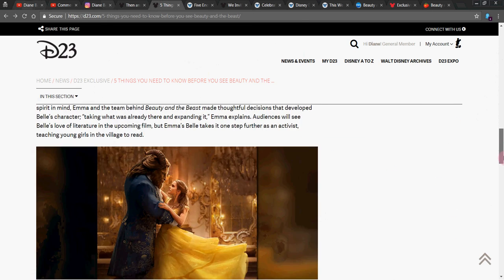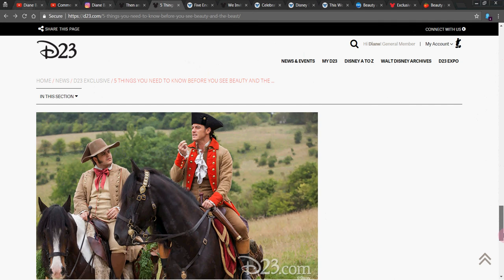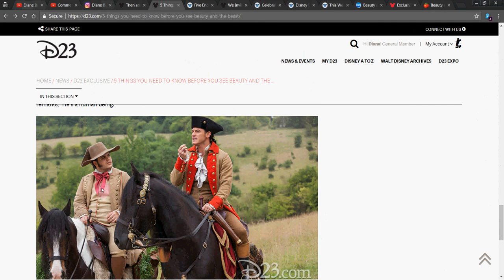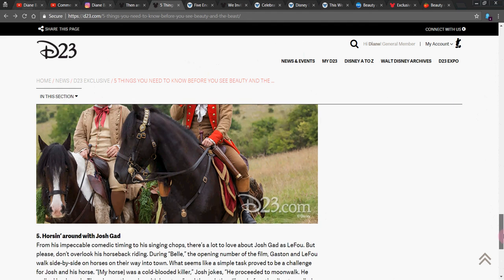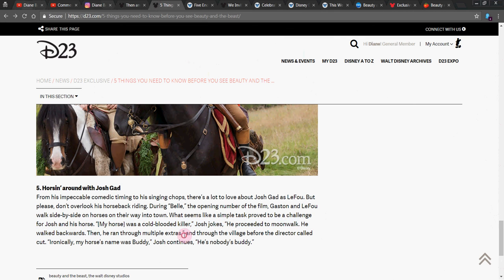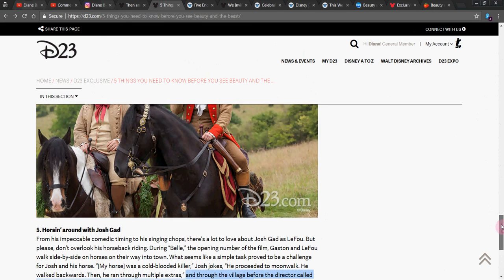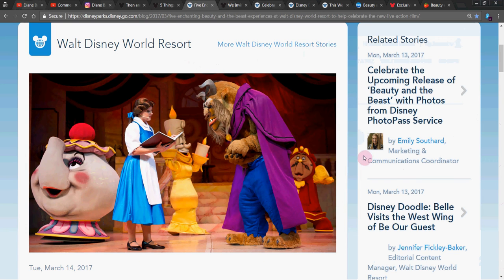And then these were just talking about how grateful they are to be in it. But I thought this was a hoot to mention. Josh Gad's horse, look for him in the movie. His name is Buddy, and he said the horse was horrible. He probably just didn't feel like working or something that day, but he said, my horse was a cold-blooded killer. He proceeded to moonwalk backwards and he ran through multiple extras. He's nobody's buddy. Poor Buddy. He's cute, though, isn't he? I guess he just didn't feel like working.